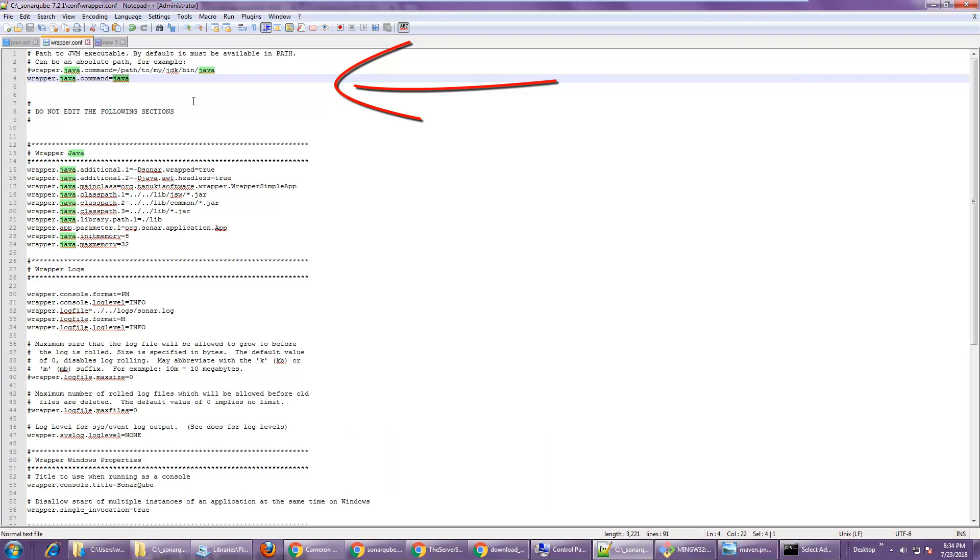Now, instead of just looking for Java on the path, and it looks like the JRE's Java exe file is on the path, I can explicitly state, hey, no, go into the JDK there,